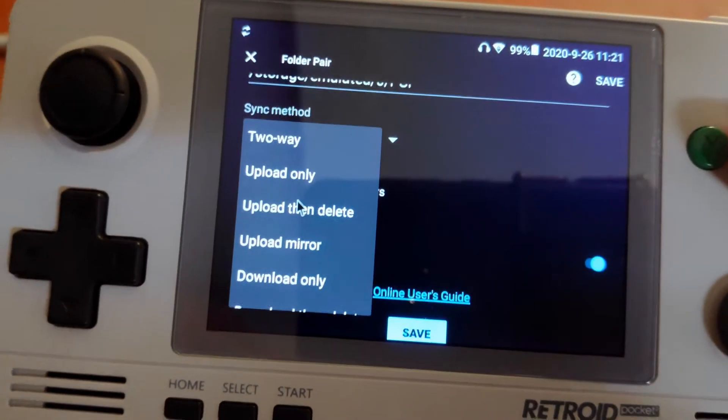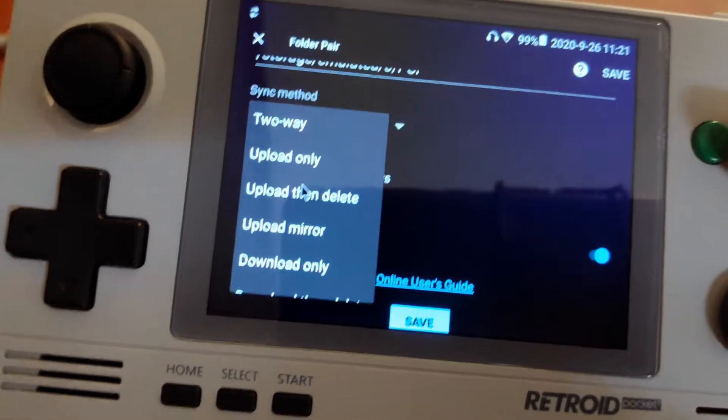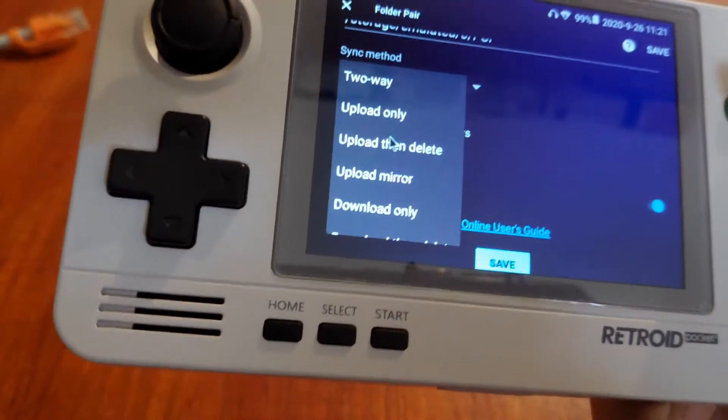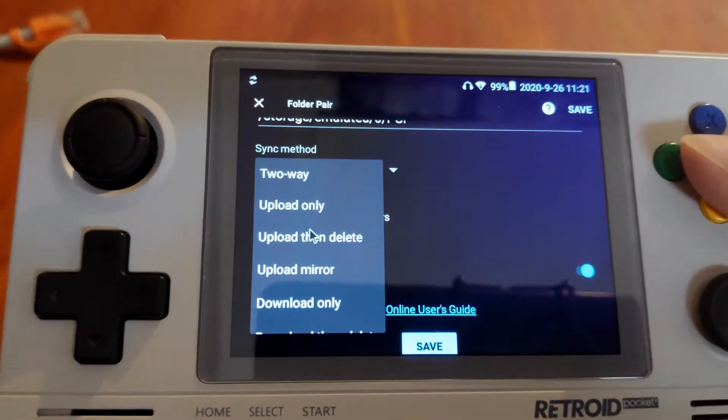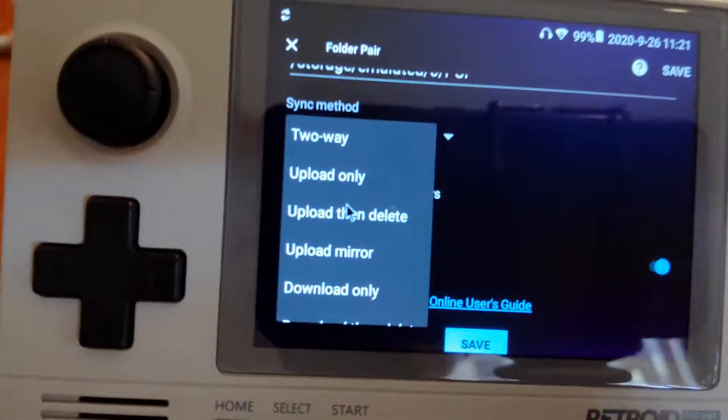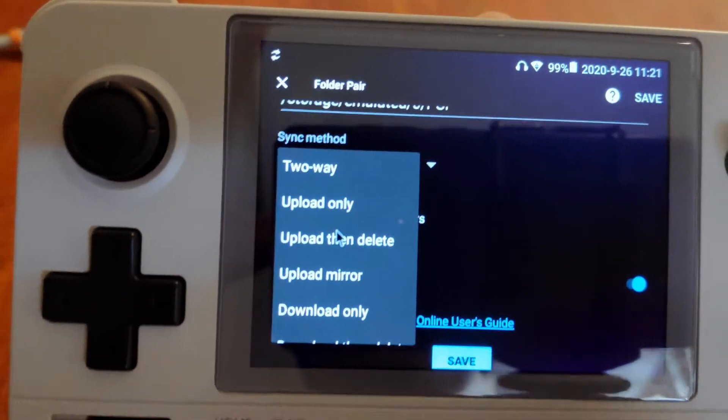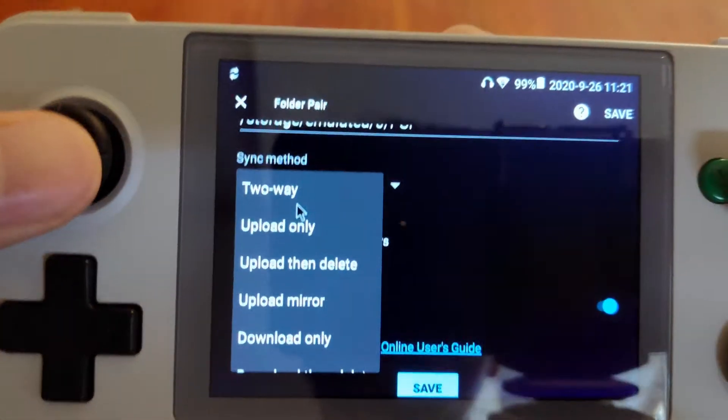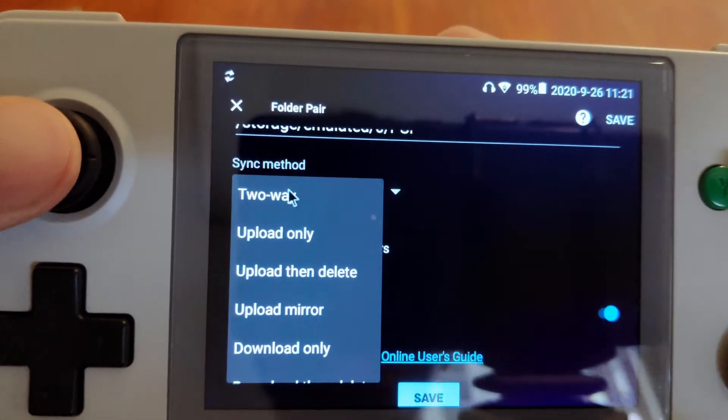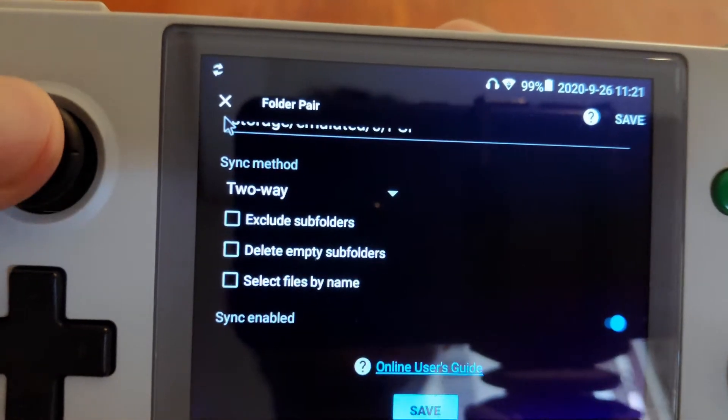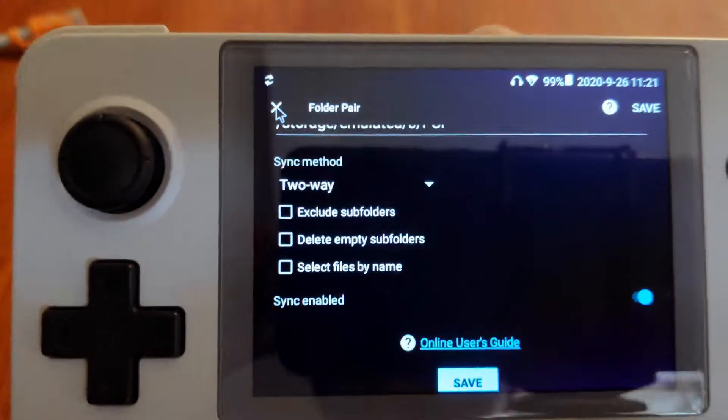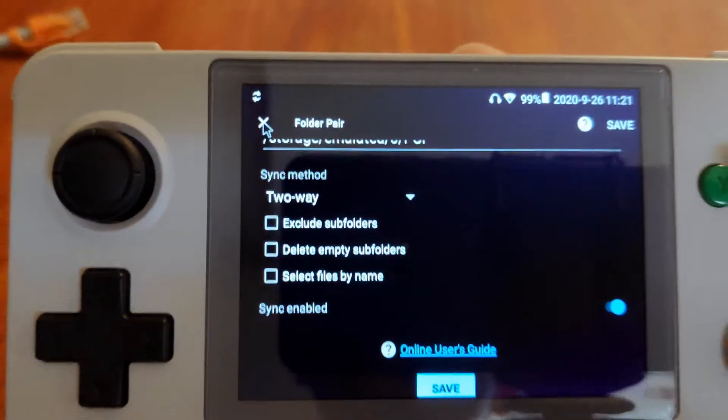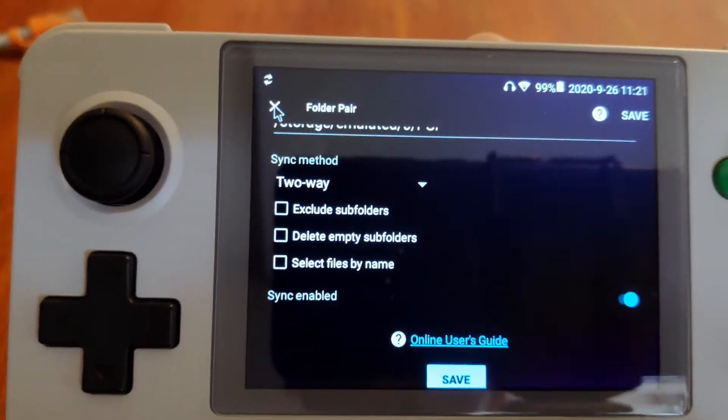If you have multiple Retroid Pockets, you can have one as your main device and the other only as a backup. I have my PSP folders set to two-way sync, so this will upload to the drive and any changes on my Google Drive will also be synced to this device.